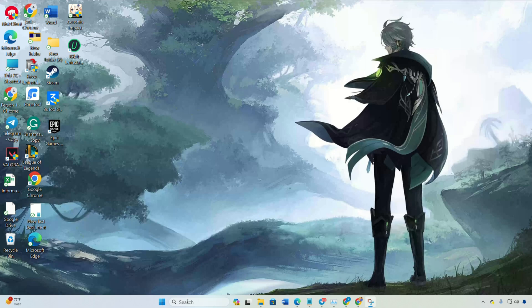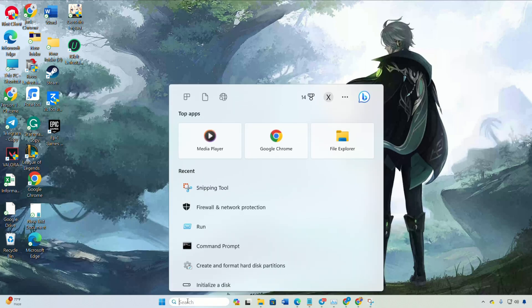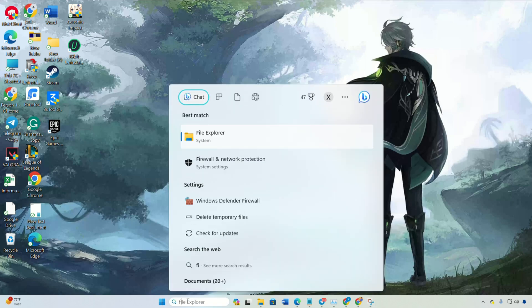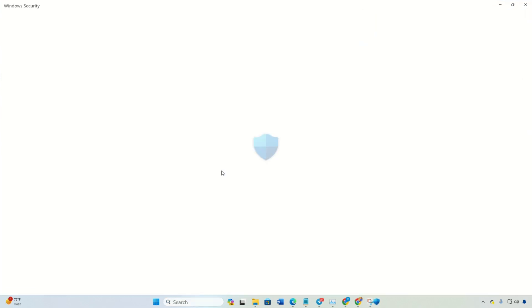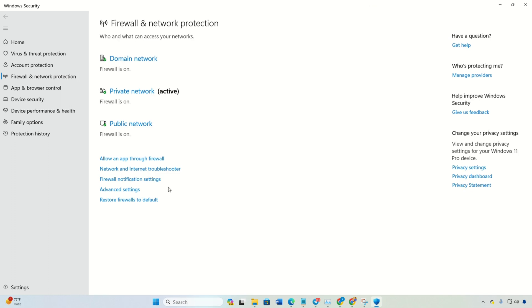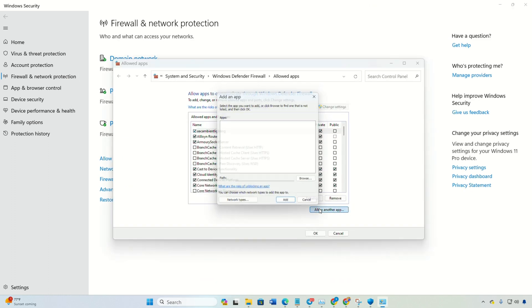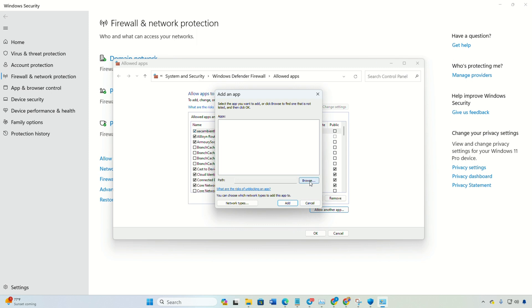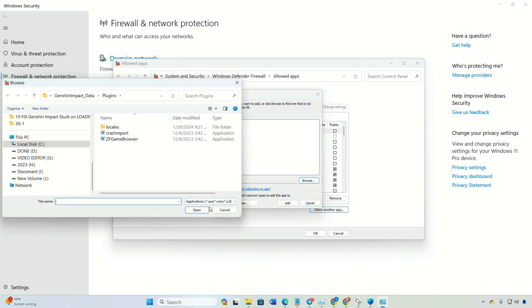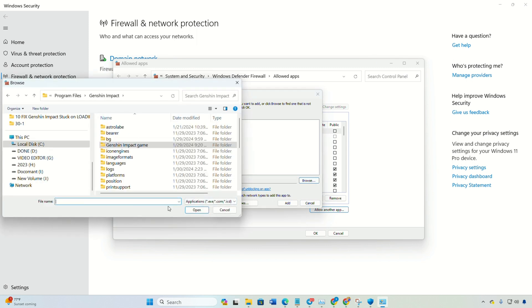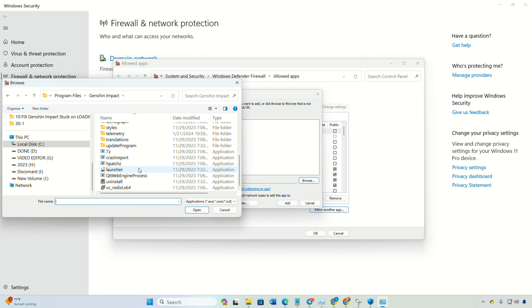Now search for firewall and click on firewall and network protection. Next, click on allow an app through firewall and then change settings. Then click on allow another app, then browse. Now paste the copied path and press enter. Then double-click on launcher and click on add.